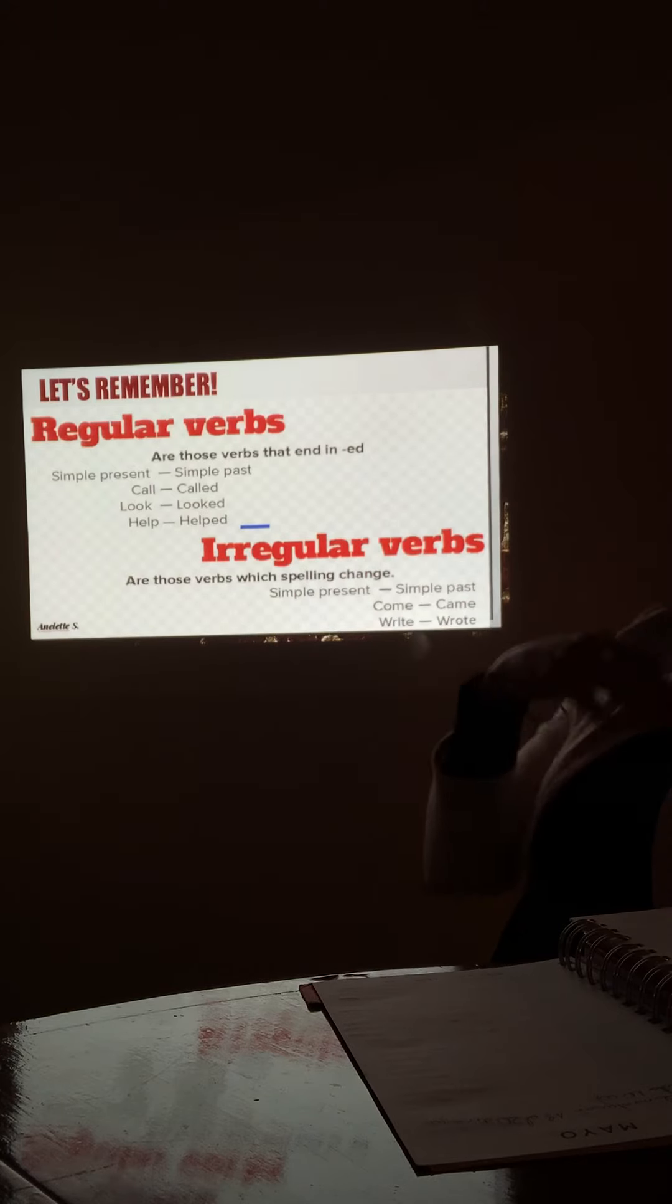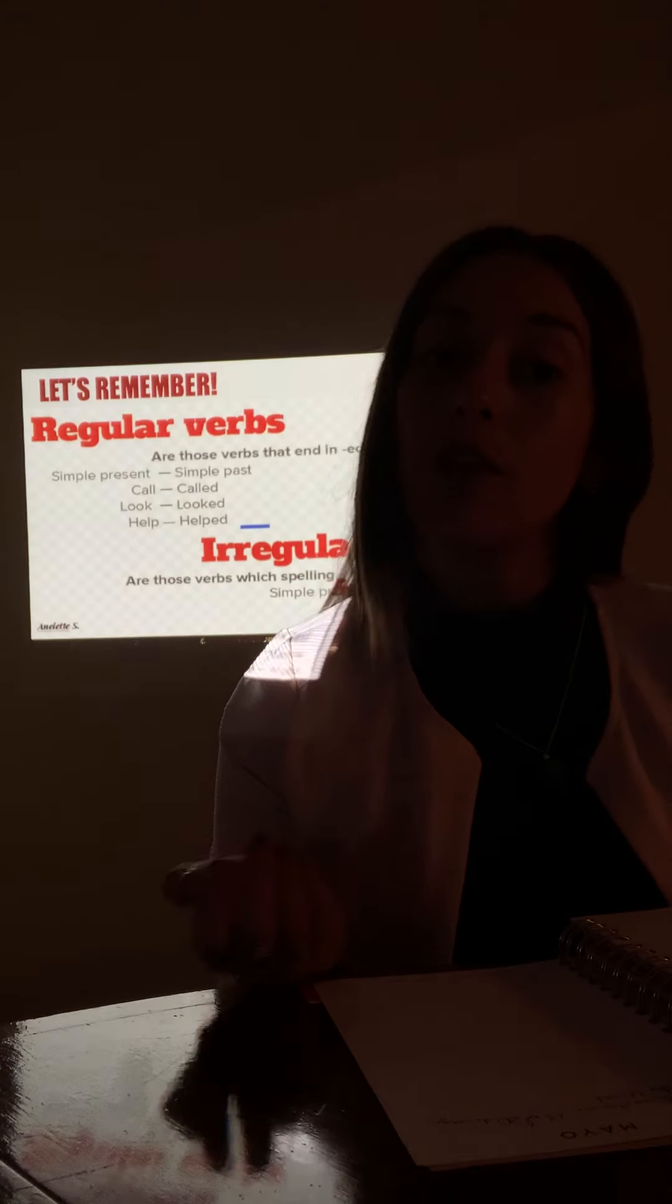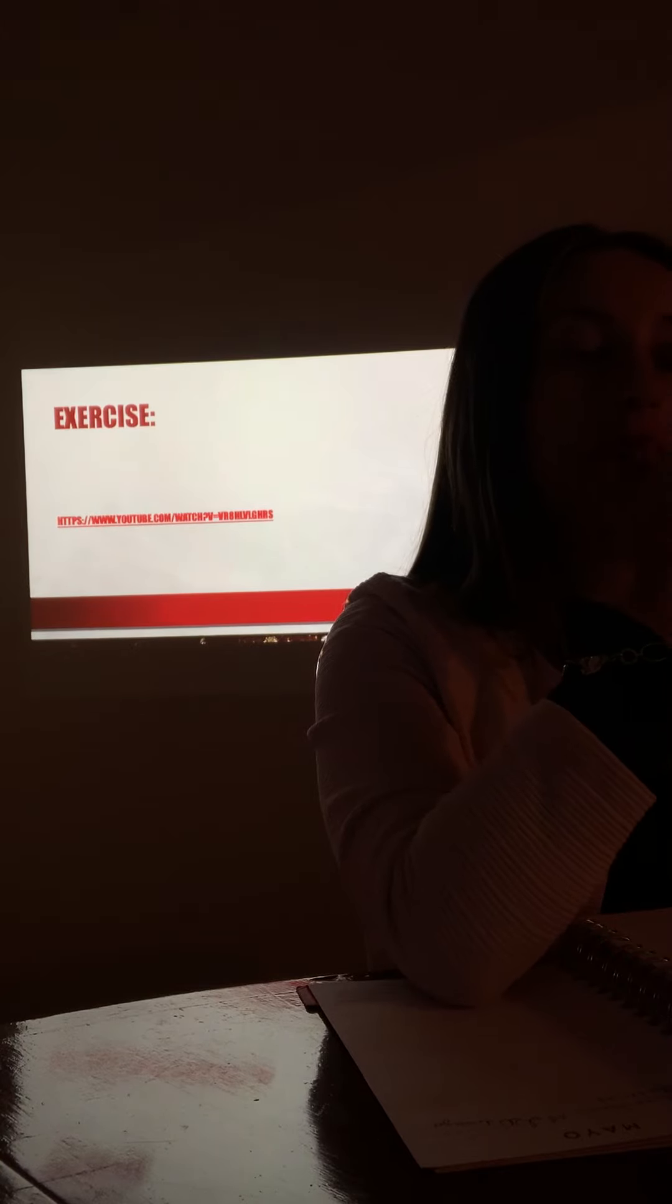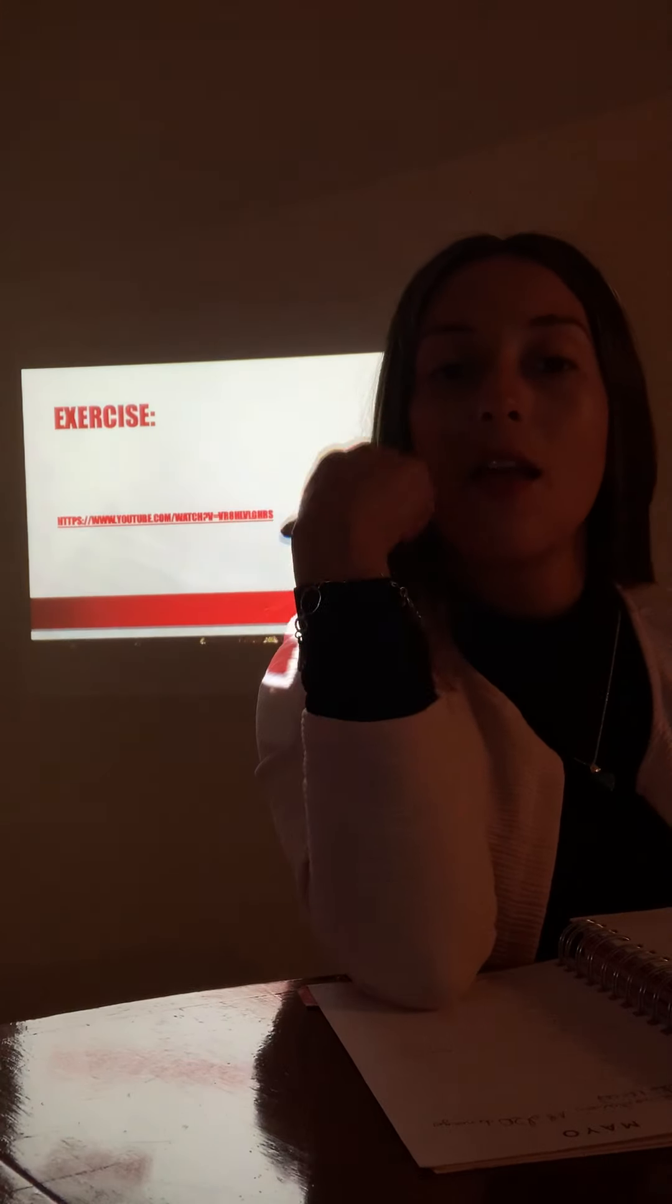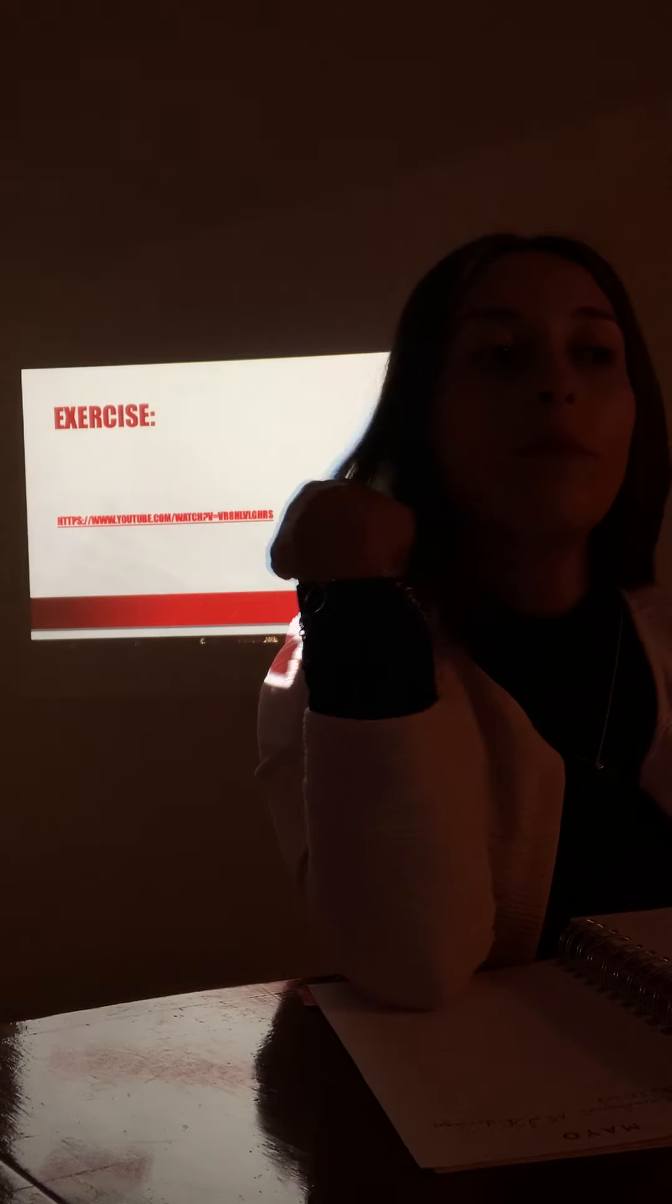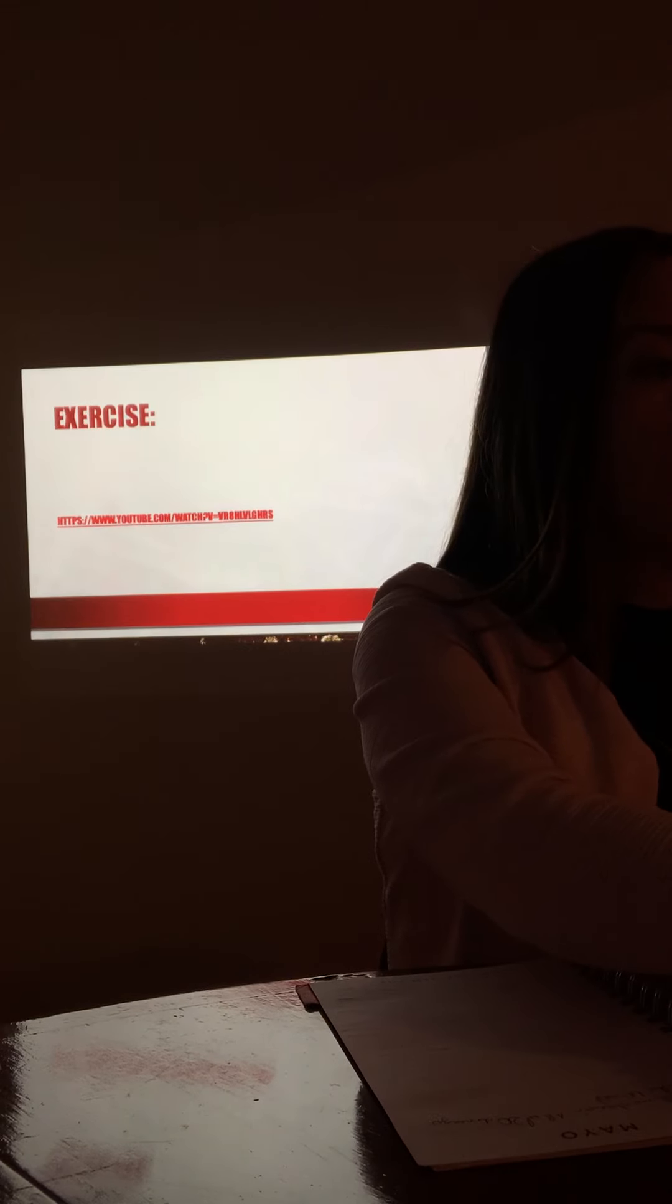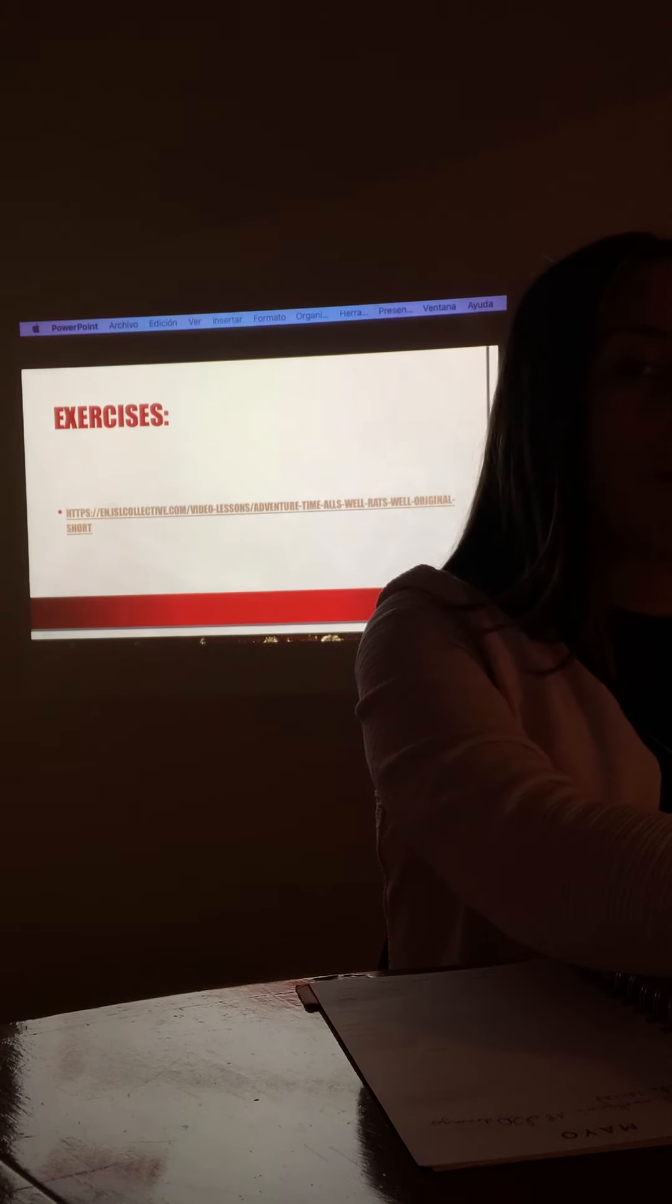So the irregular verbs, the ones that we are going to work today, change completely. So it's important to always reinforce them and remember them. Here we have a first exercise. This is the exercise that is in your worksheet, the exercise that you are going to work at home. But before that I want to show you our list.